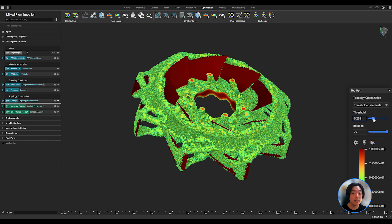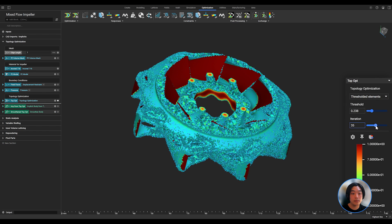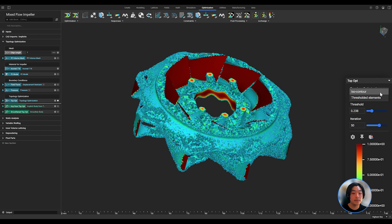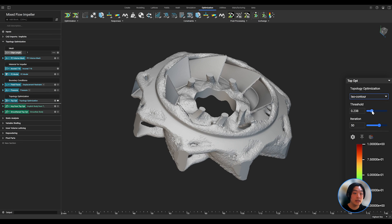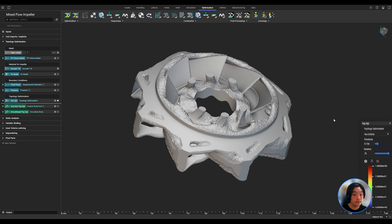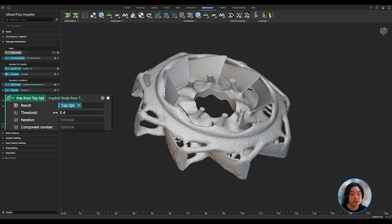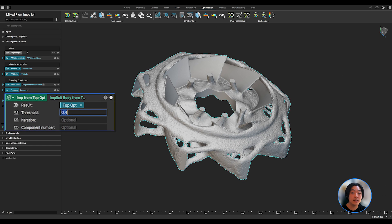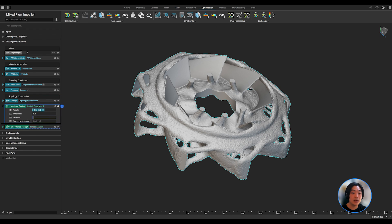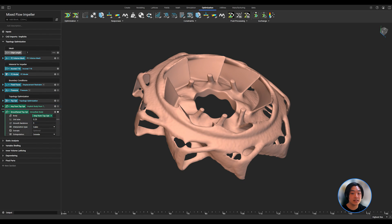Once that's complete, I can pull up my raw results and use the slider to visualize the results. Then I can convert my results by identifying the threshold and iteration I want to use, and lastly I can smoothen it to get my final topology optimized part.